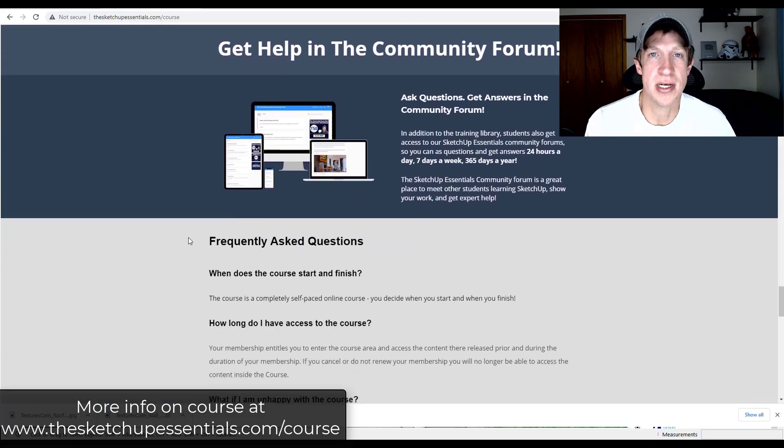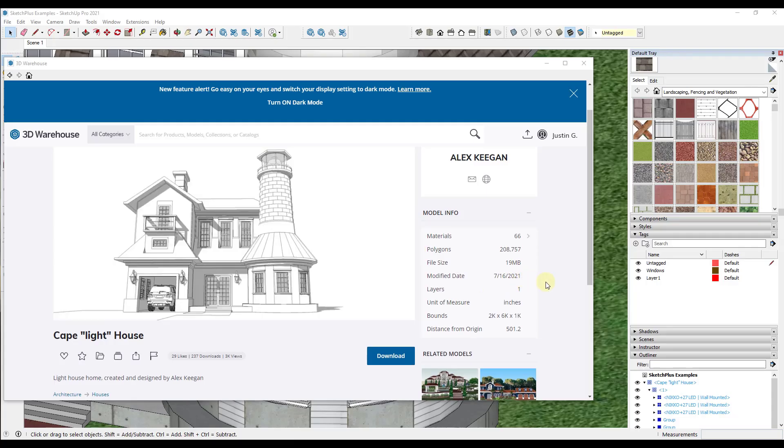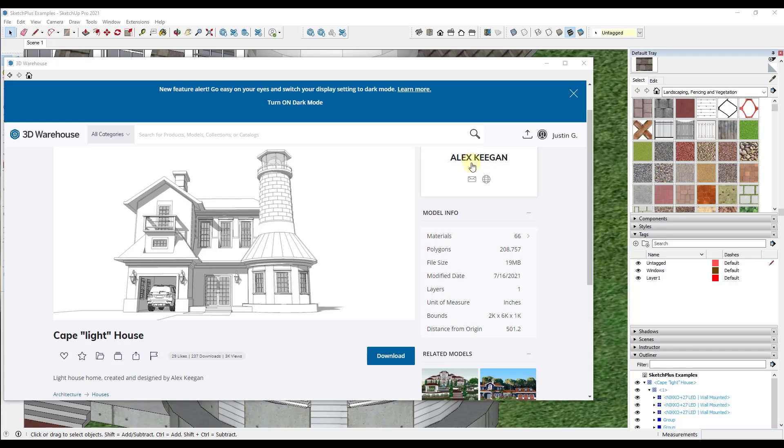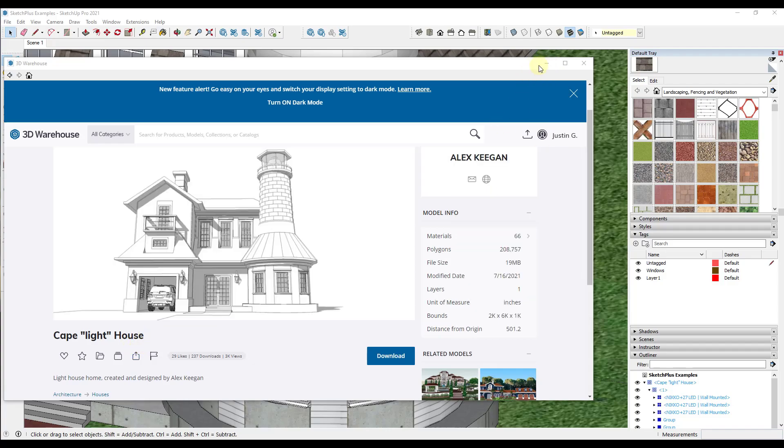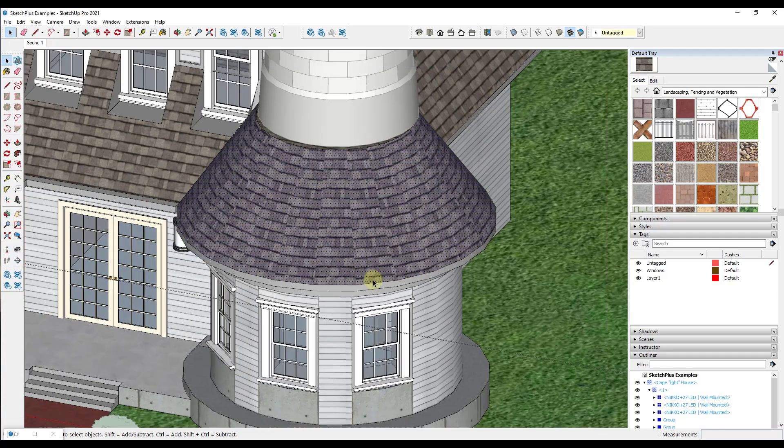Now let's go ahead and just jump into it. Alright, so if you want to download this model and follow along it's the Cape Lighthouse from Alex Key. I actually used this in another video earlier this week but I noticed an issue with it and I wanted to kind of walk you through it. So you can download this and follow along if you want to.